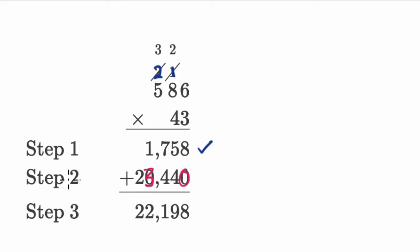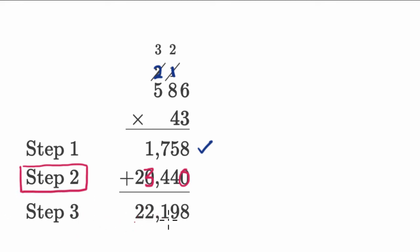So it looks like a mistake was made in step two. And of course, step three is gonna break down because they forgot to put the three right over there. So definitely a mistake and the mistake is in step two.